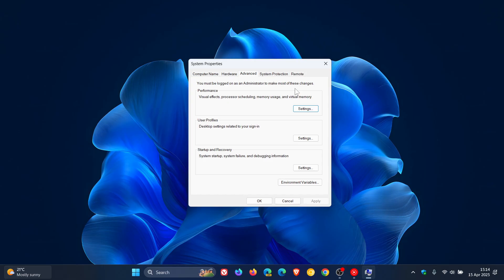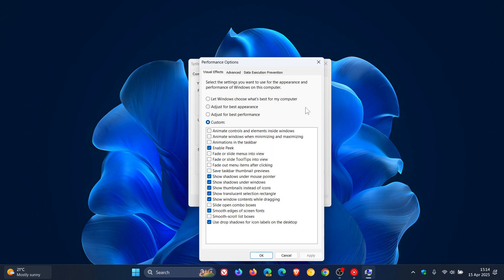Head to Performance and click on Settings. Here you'll see the different visual effects that are applied, like fade out menu items after clicking, slide open combo boxes. You can adjust for best performance, which will basically disable all of these — though it can make the OS look a little bleak. Another suggestion is to just customize this to your own personal preference and experiment a bit. I've found that certain options enabled and others disabled give the best responsiveness on my Windows 11 device.